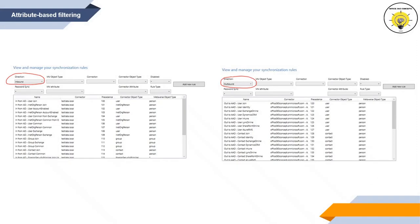The fourth type is attribute-based filtering, which is the most flexible way to filter objects. We can apply either inbound or outbound filtering to filter objects based on their attributes. For example, if extension attribute one contains 'test', that object will not be synchronized. We can create inbound or outbound synchronization rules based on conditions or attribute values to control whether a particular object is synchronized.